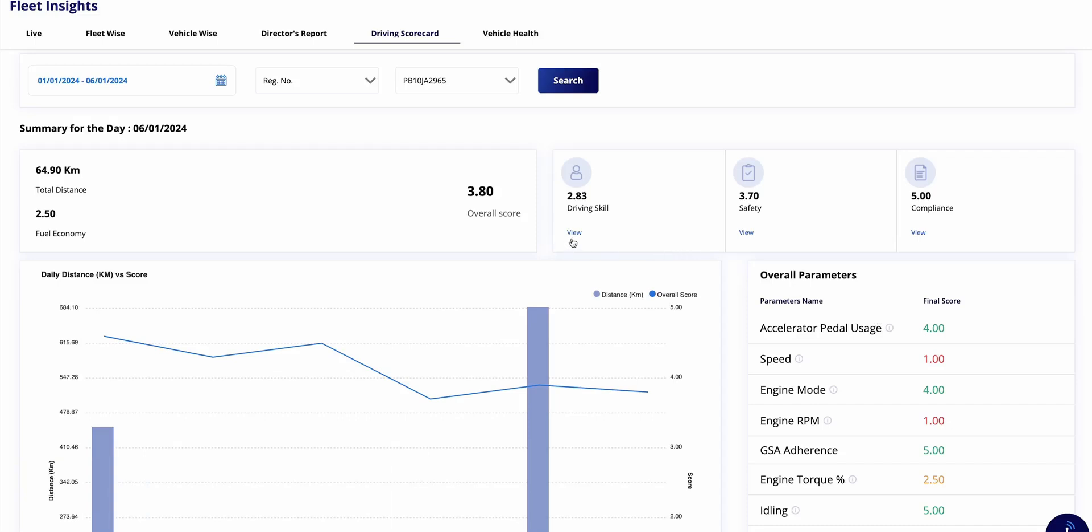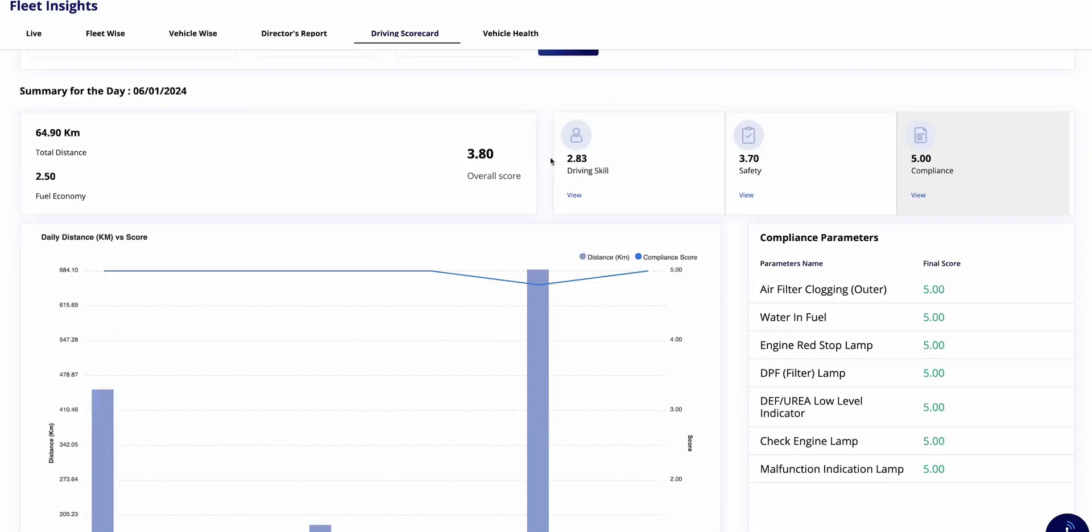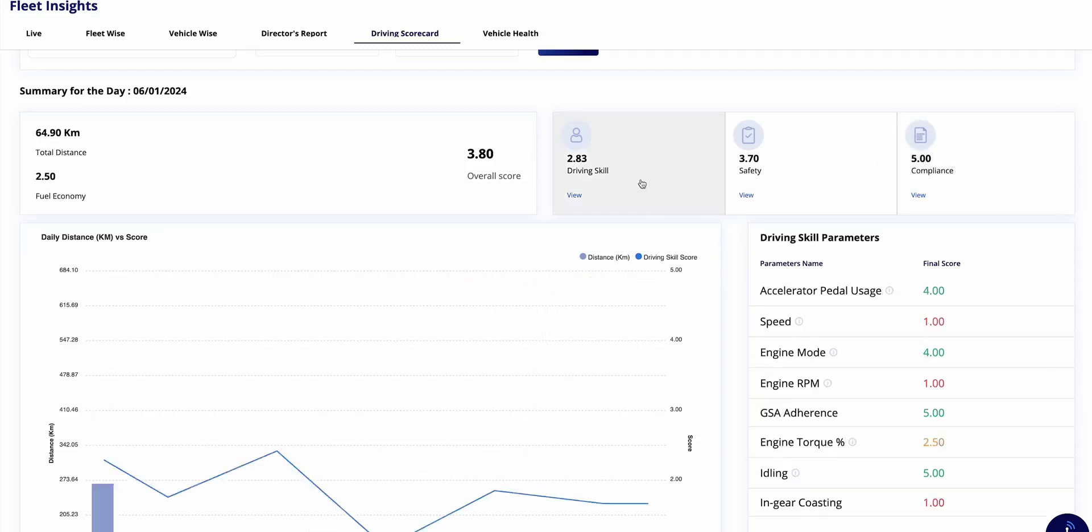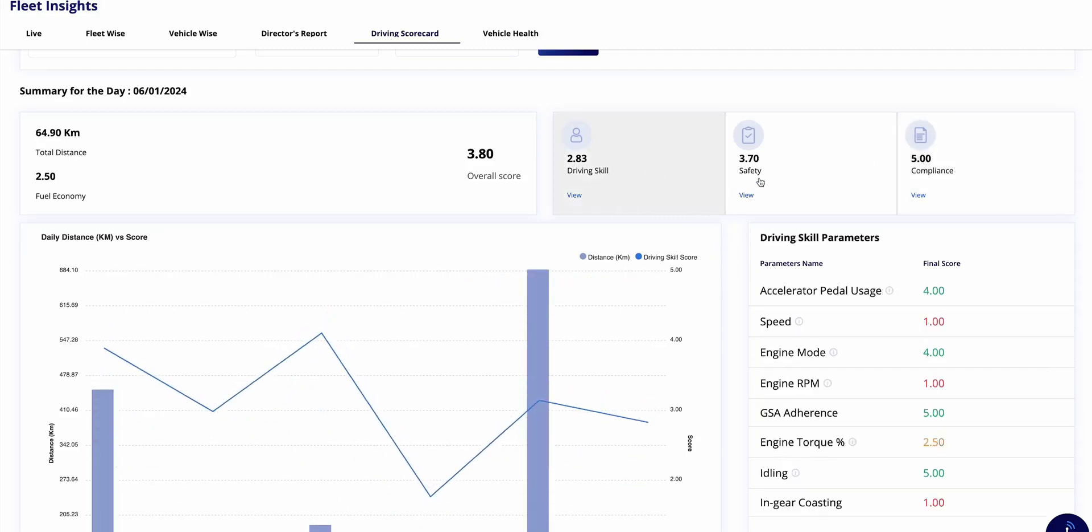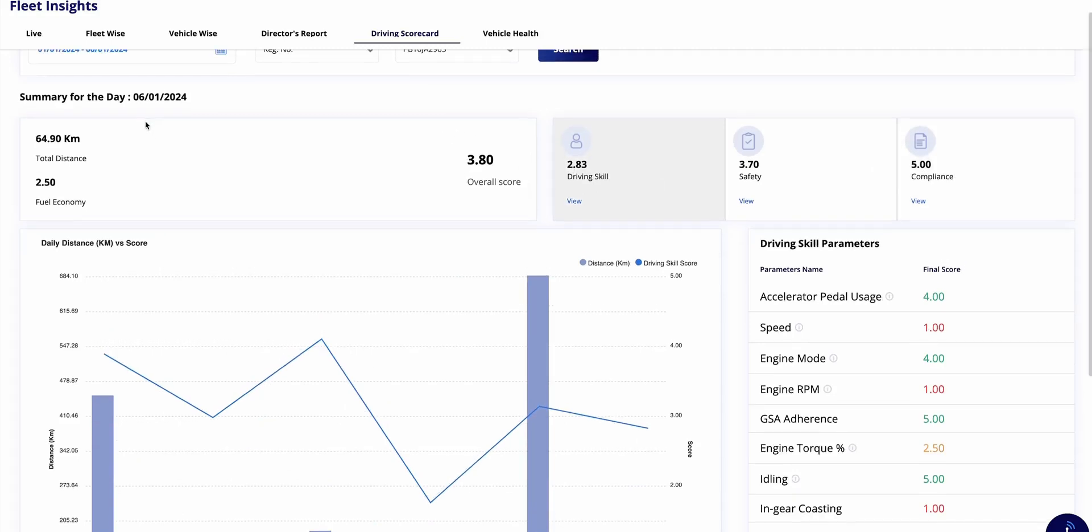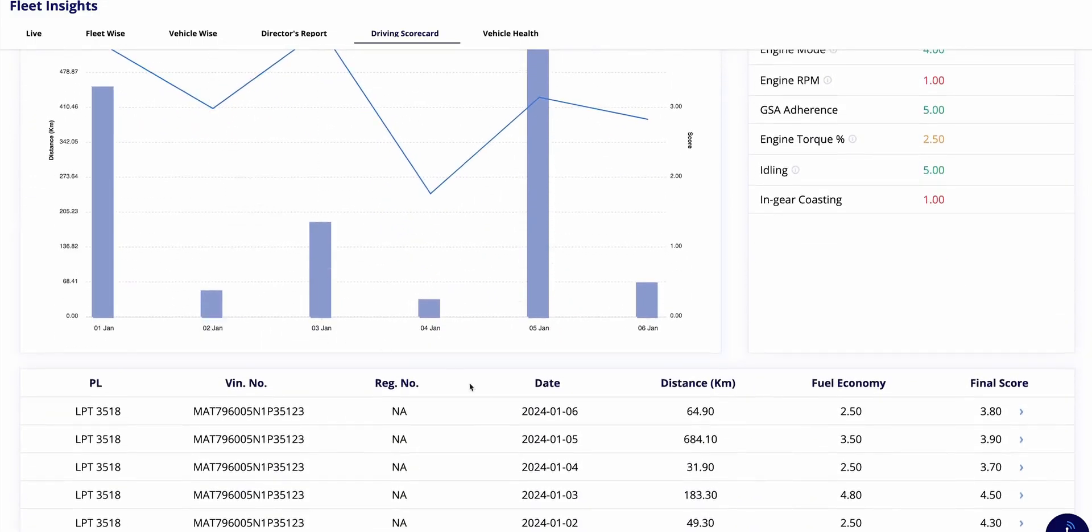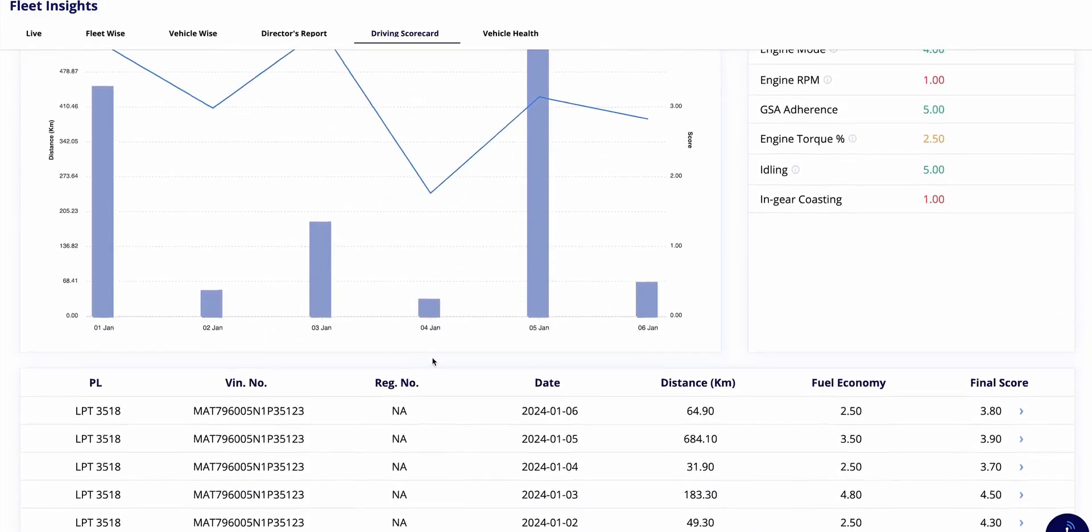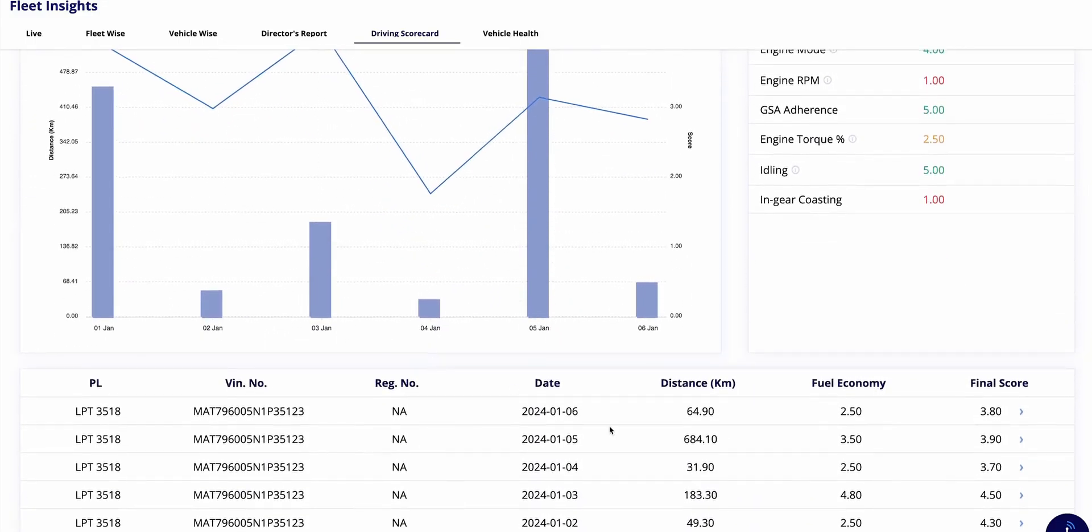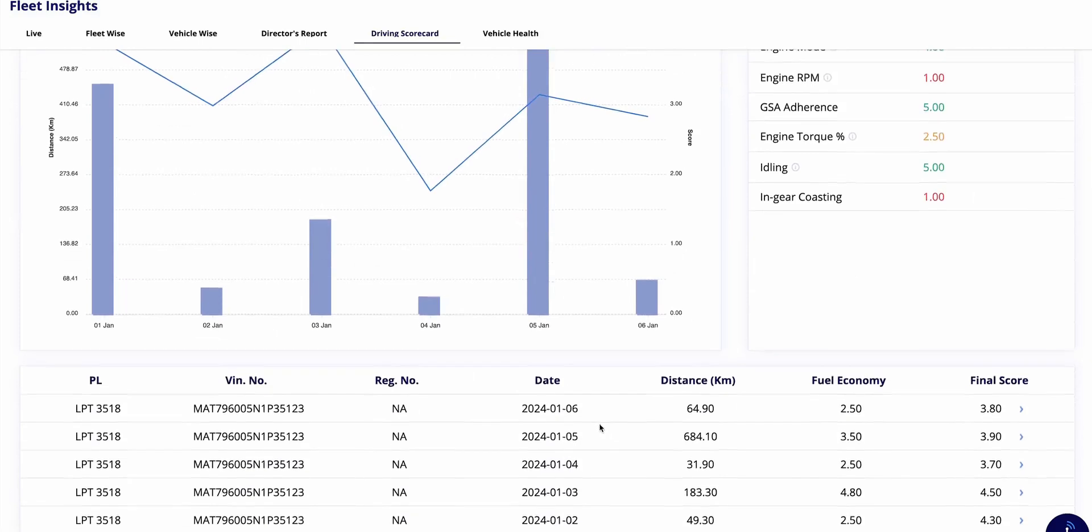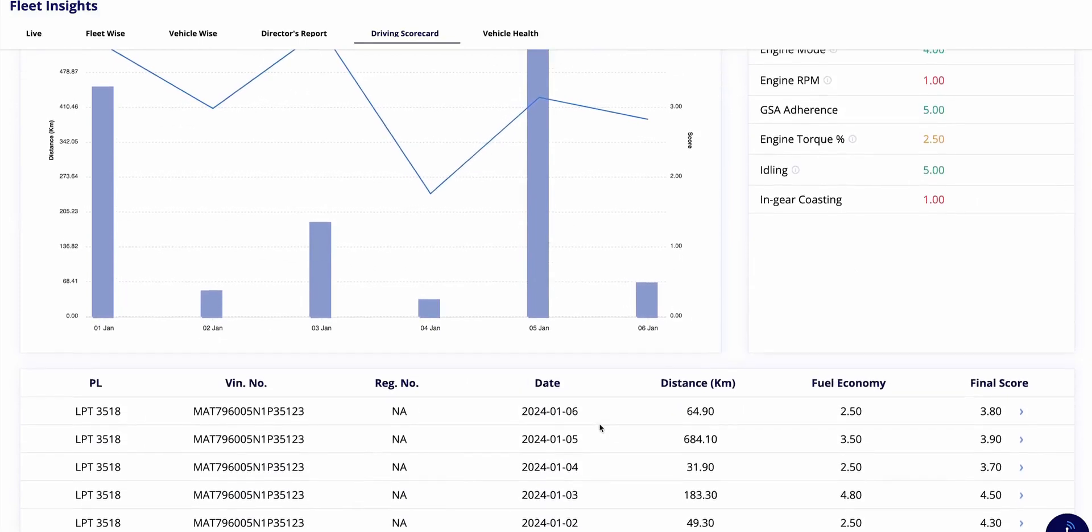For instance, for the period spanning January 1st to 6th, the overall score for a particular vehicle is 3.8. This score is further broken down into three subjects: driving skills, safety, and compliance. Clicking on each subject provides a detailed breakdown of the respective parameters. The overall score reflects the driver's or vehicle's performance over the selected period.